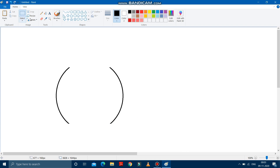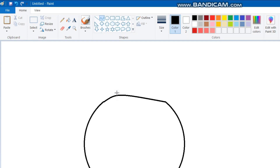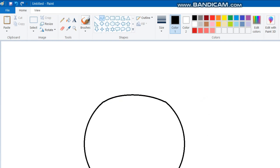Now, after cutting it, we have to take the curve tool. And after taking the curve tool, we have to draw a line over here. See, I am drawing a line like this. And now you have to make it curve — a bit curve from the left side, as well as from the right side. It is done.